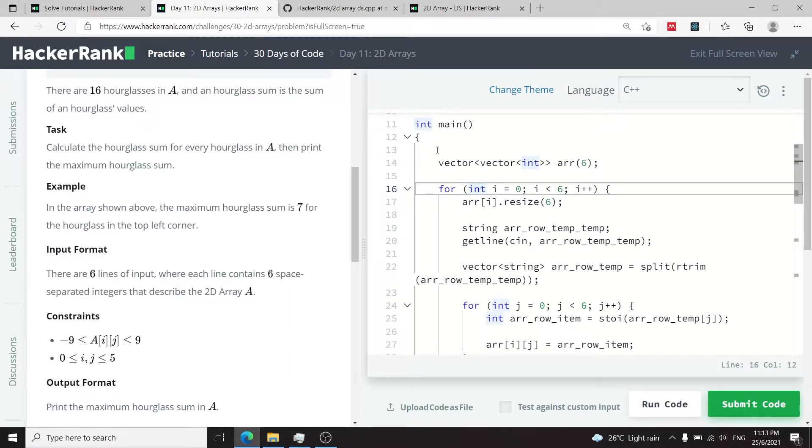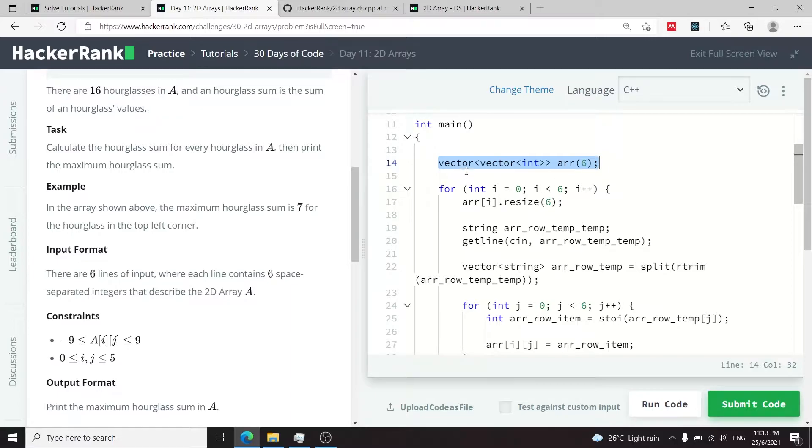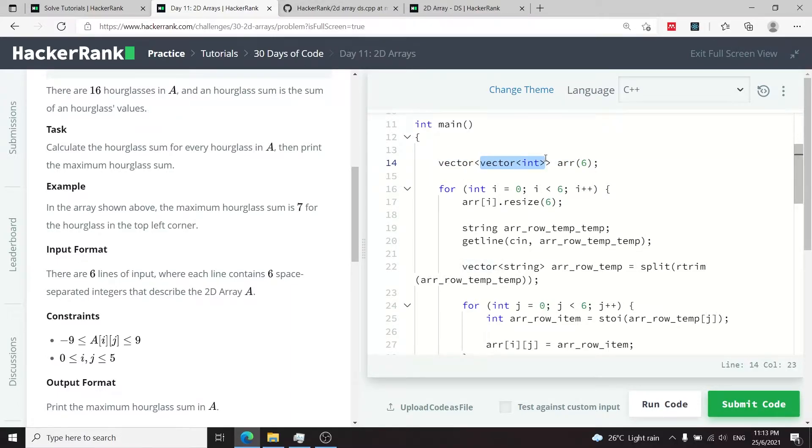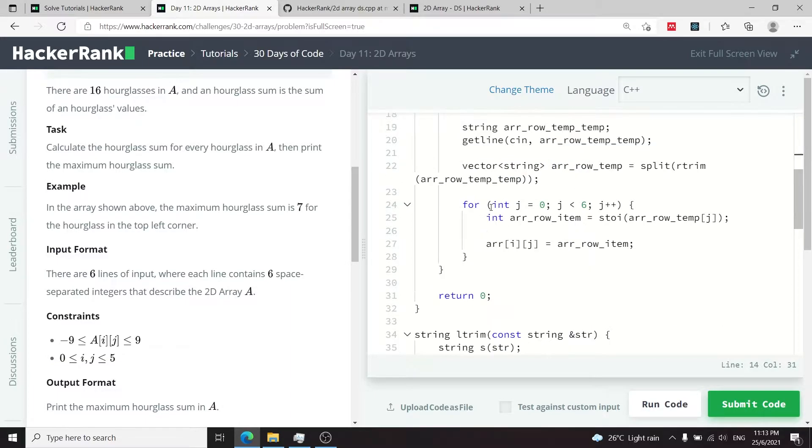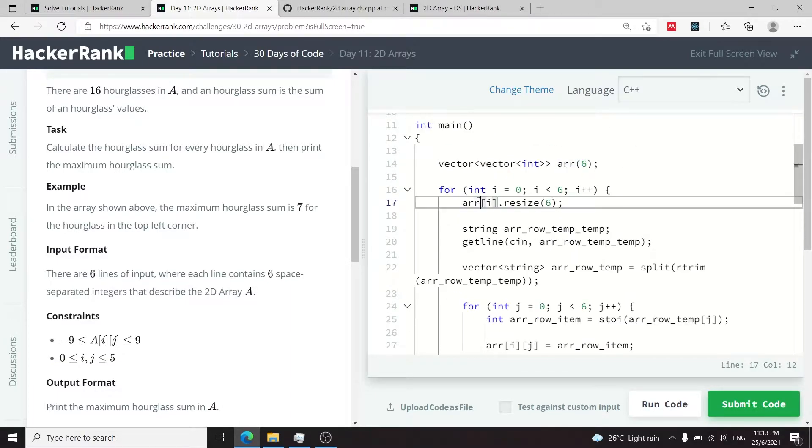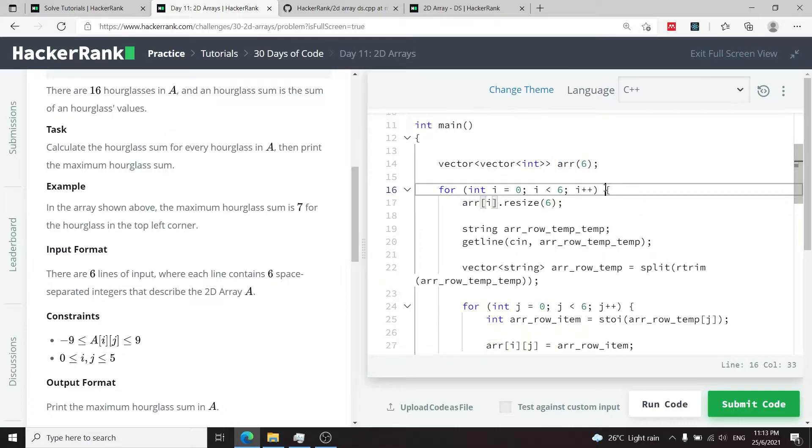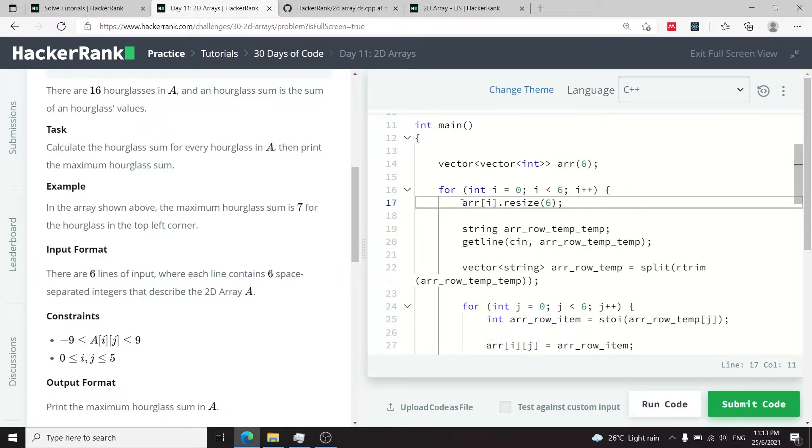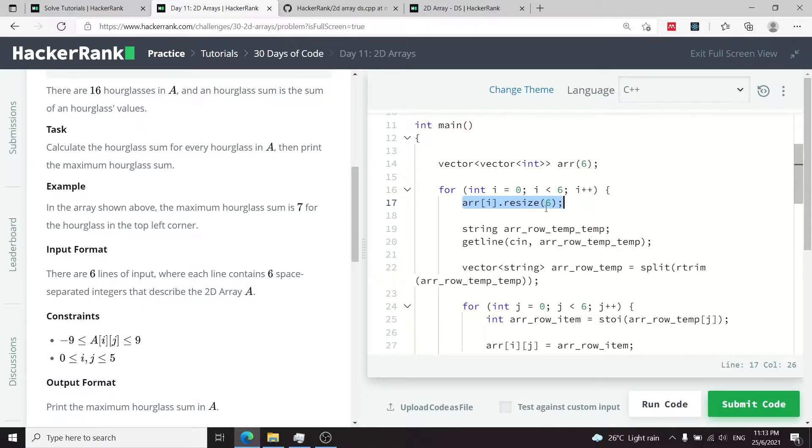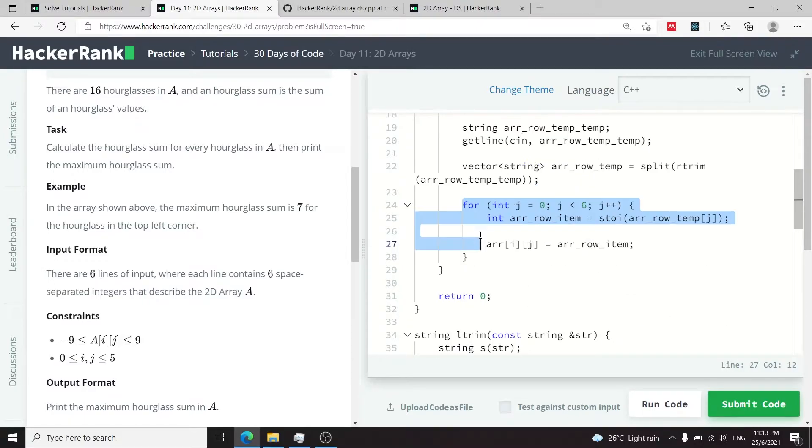If you look at the main function here they are creating a 2D array which is a vector, and it's a vector of vector of integers and it's of size 6. So we're going to have 6 rows and then for every row they have this main for loop here that's the outer loop and at every iteration they resize the number of columns to 6 so it becomes a 6 by 6 grid and then here they populate the array with integer values.